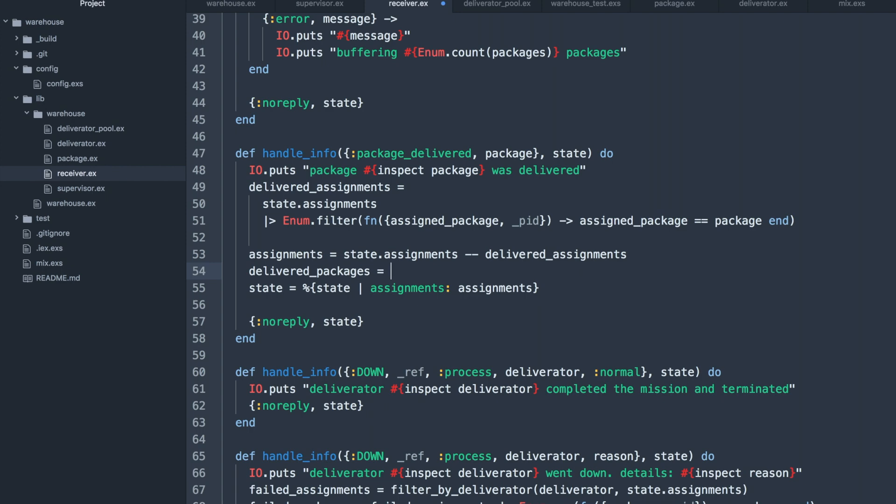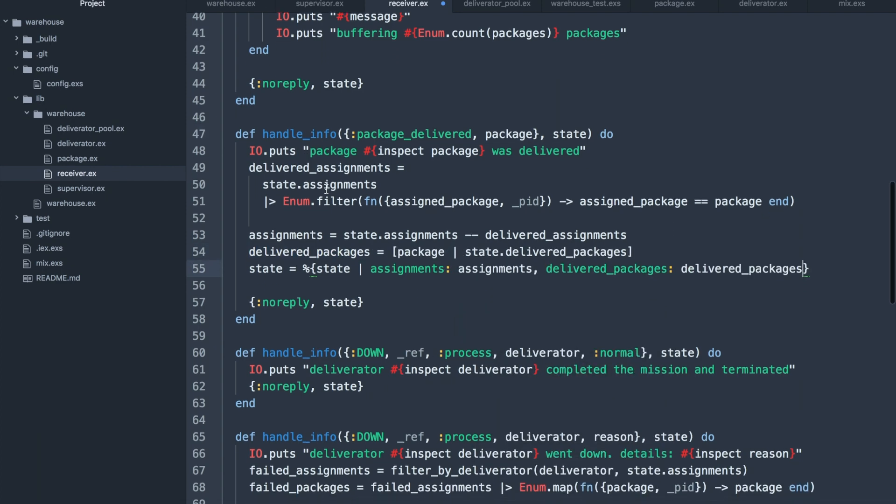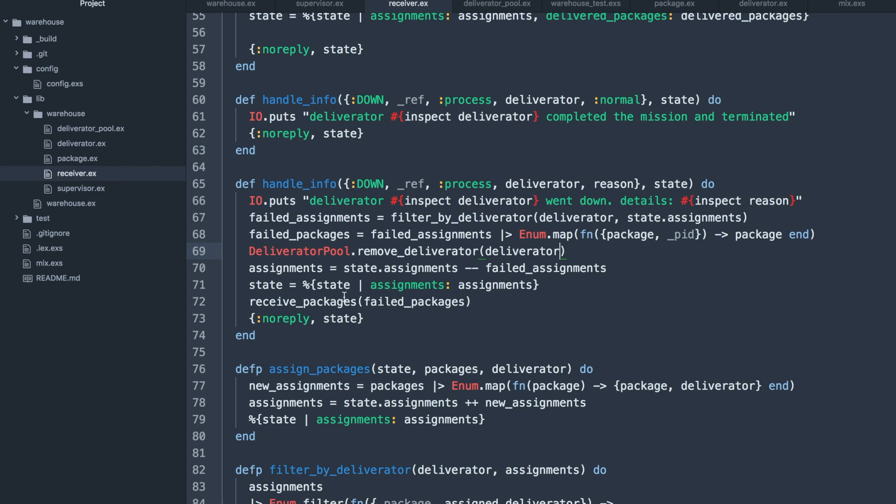Now since delivered packages list is part of the state, we have to update the callback to be sure they're going to be returned here. We also have to update our crash handler to remove the crashed deliverator from the pool, and we can call receive packages function on the failed packages just like before.